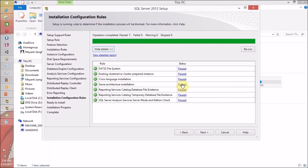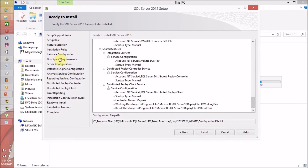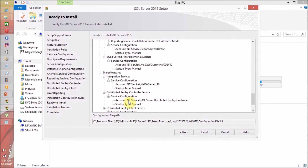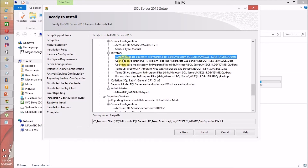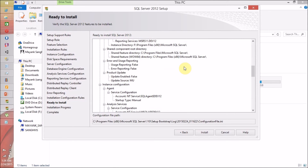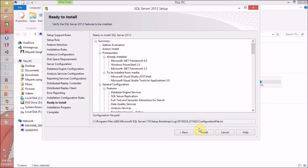The installation configuration rules check has passed for me. Again, if anything has failed, share the error or warning message in the comments and I will try to respond with proper resolution steps. Everything is passed, so I am clicking Next. Now we are ready for installation. This is the installation summary — check each and everything carefully. If you want to change anything, do it now, because in the future you may not be able to change some SQL Server installation settings. Everything is fine for me, so I am clicking Install.